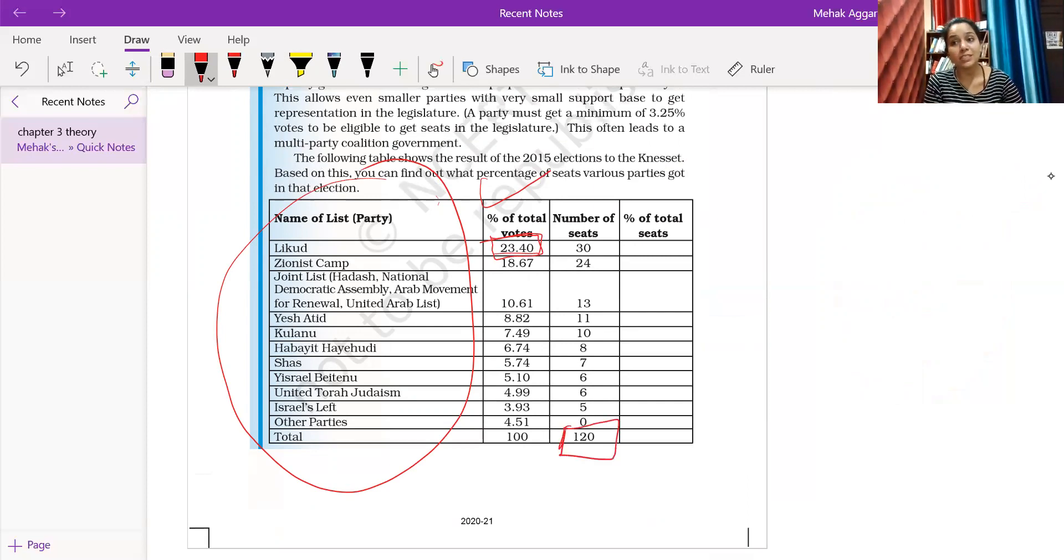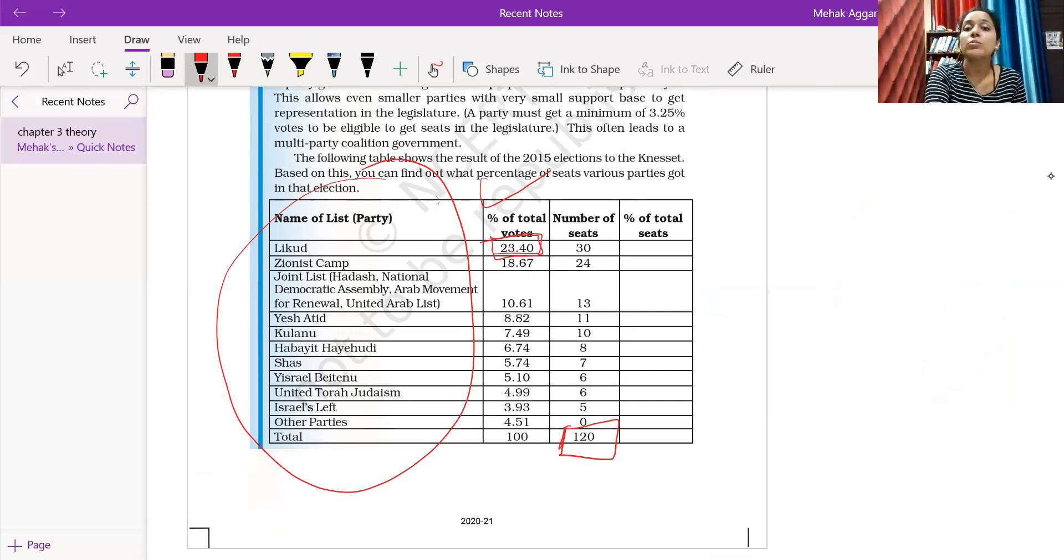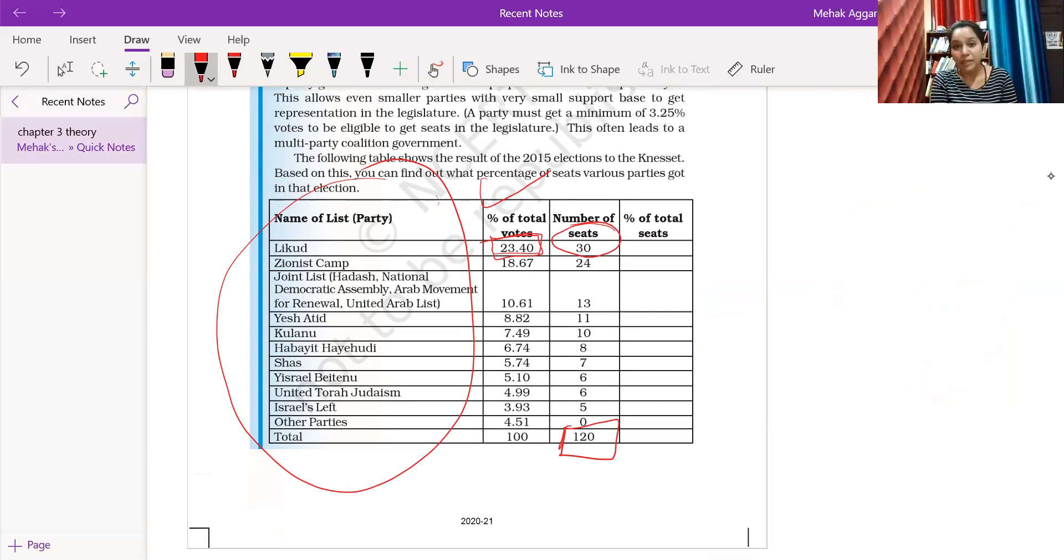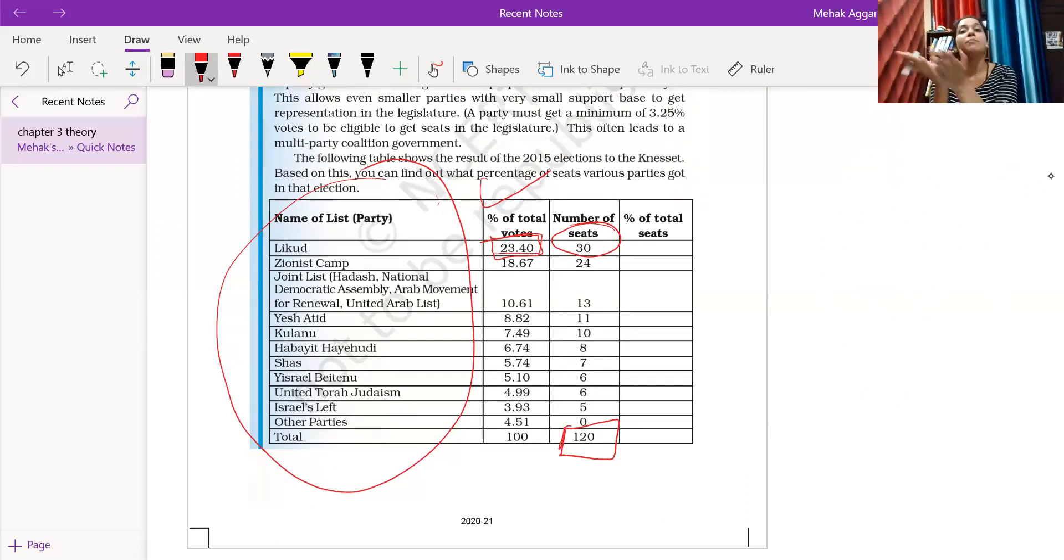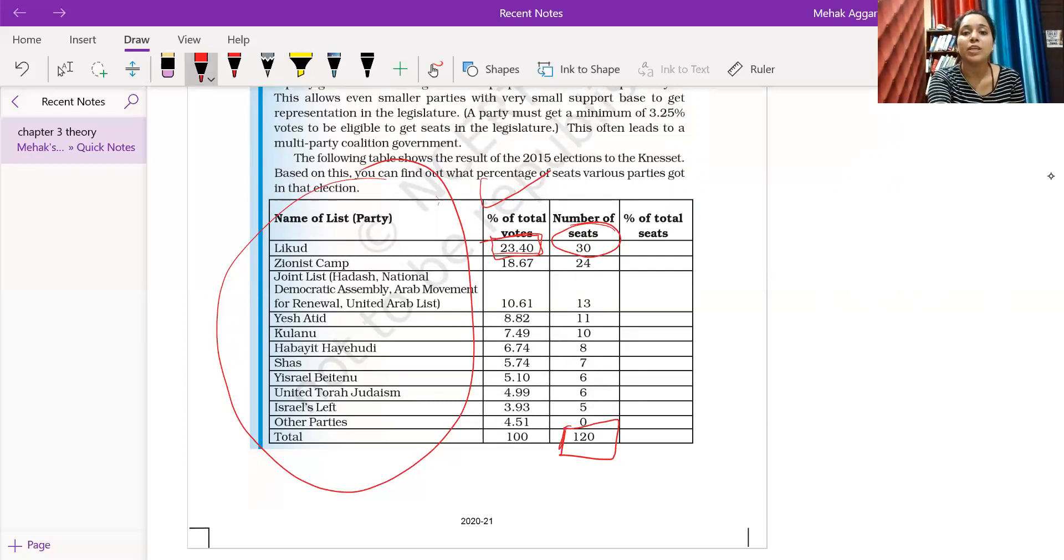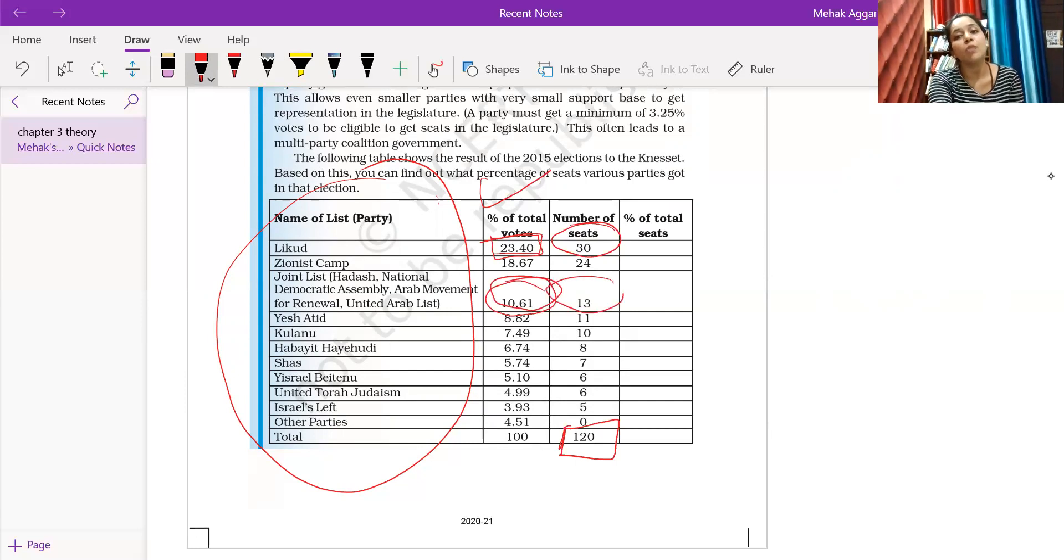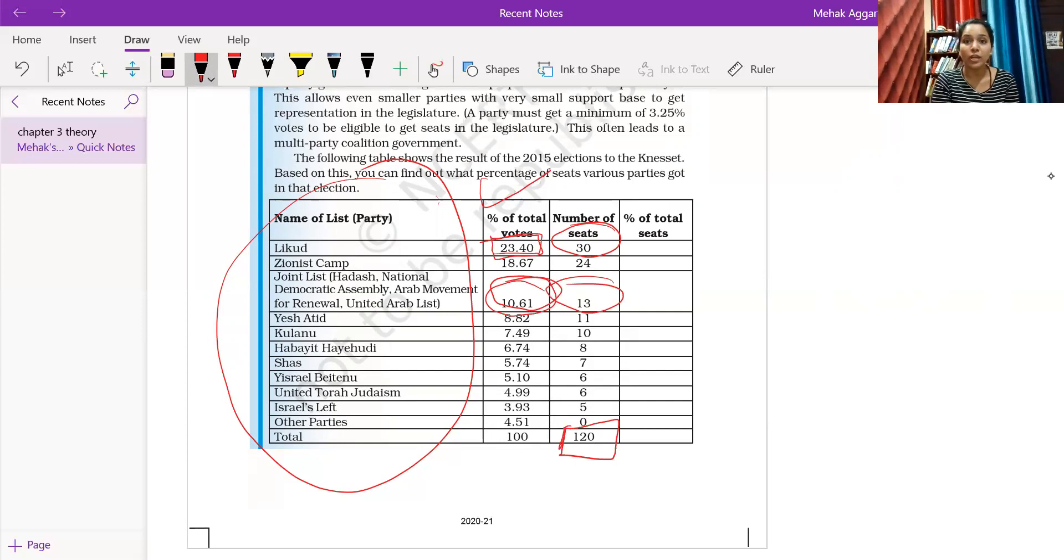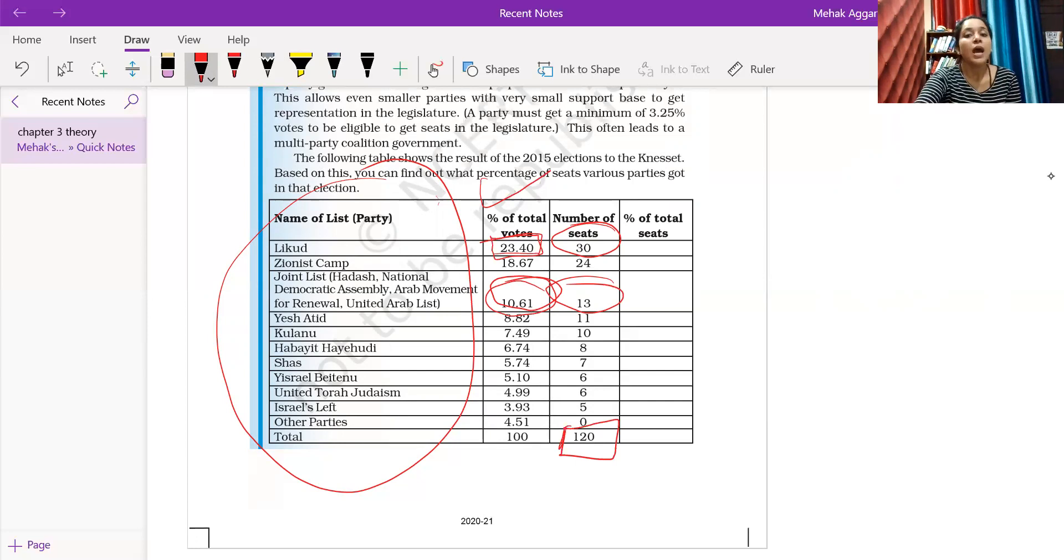This particular party got 23.4%, so the seats will be allocated in this proportion. That means 23.4% of 120 makes 30 seats. Here you can see, this party got approximately 11% of the votes, so 11% of 120 is around 13 seats. Are you getting my point? This is what we call a proportionate system.